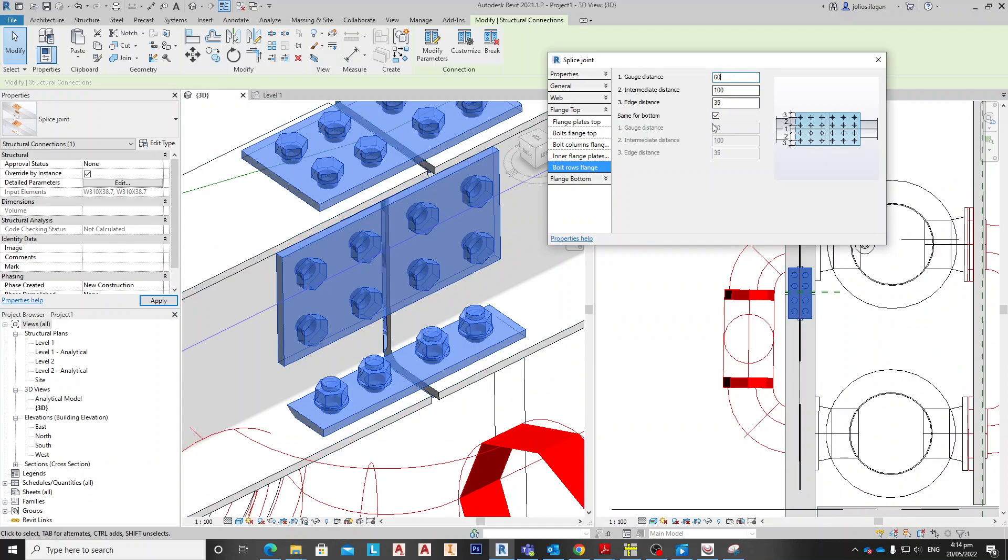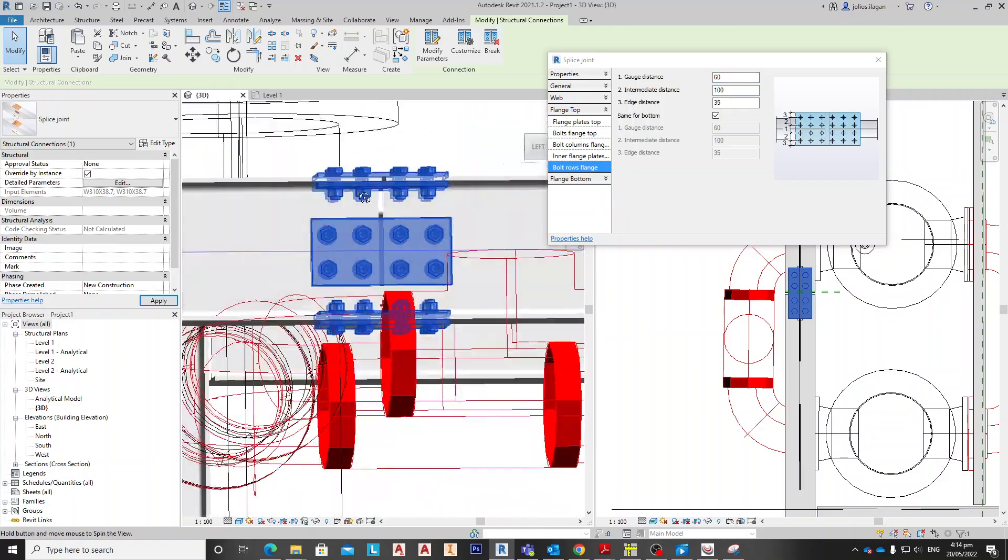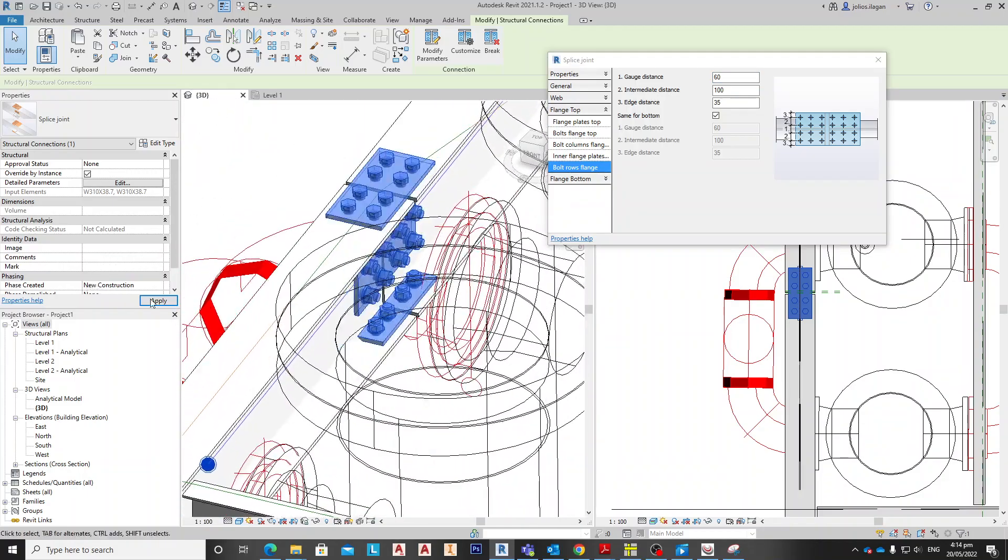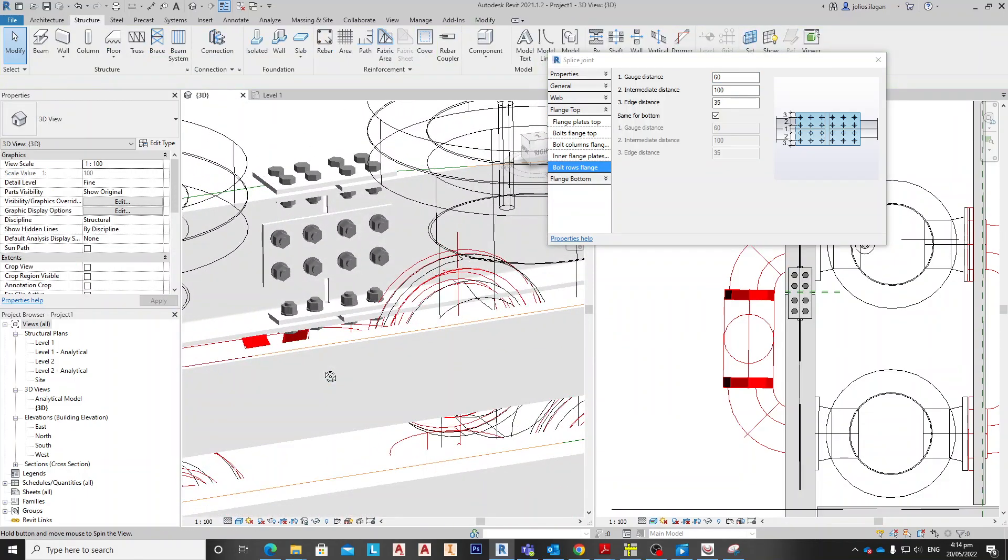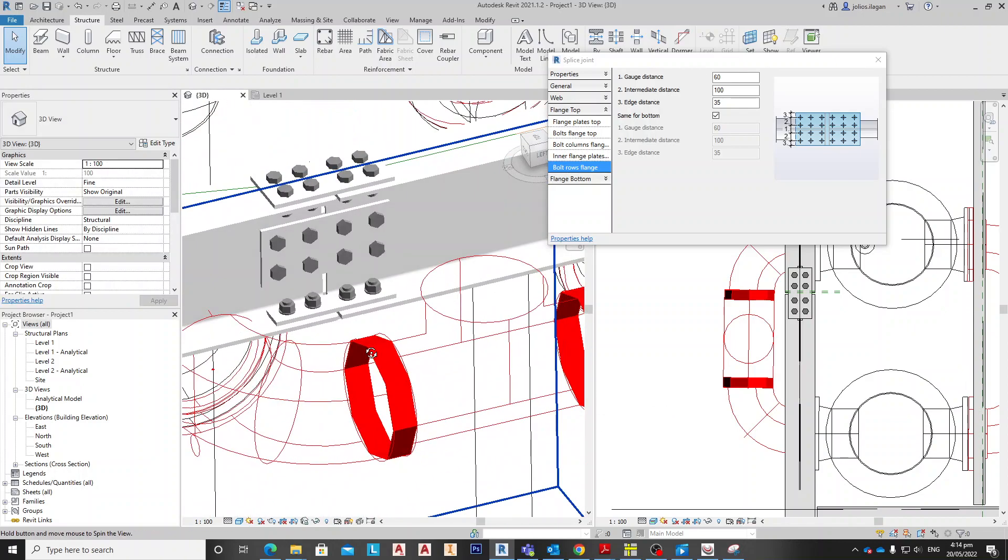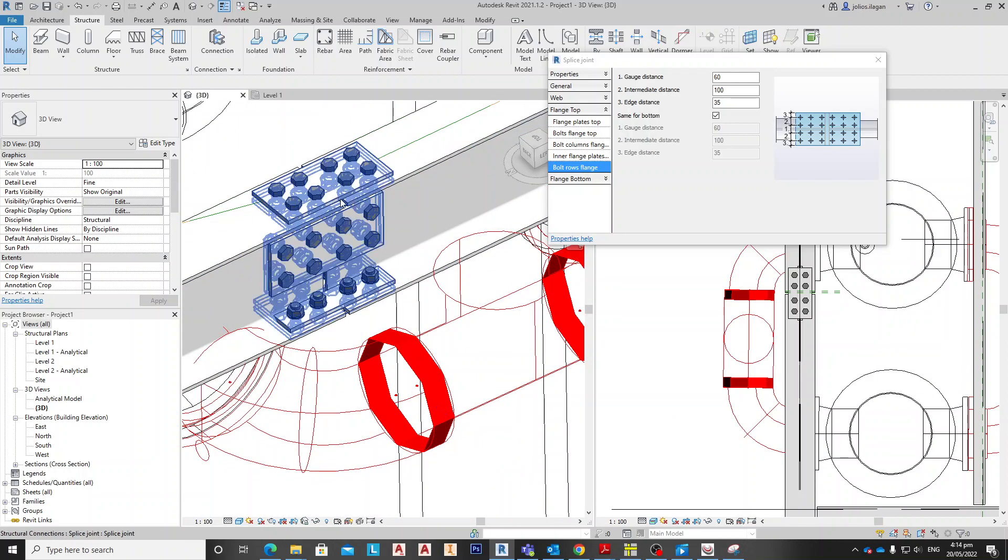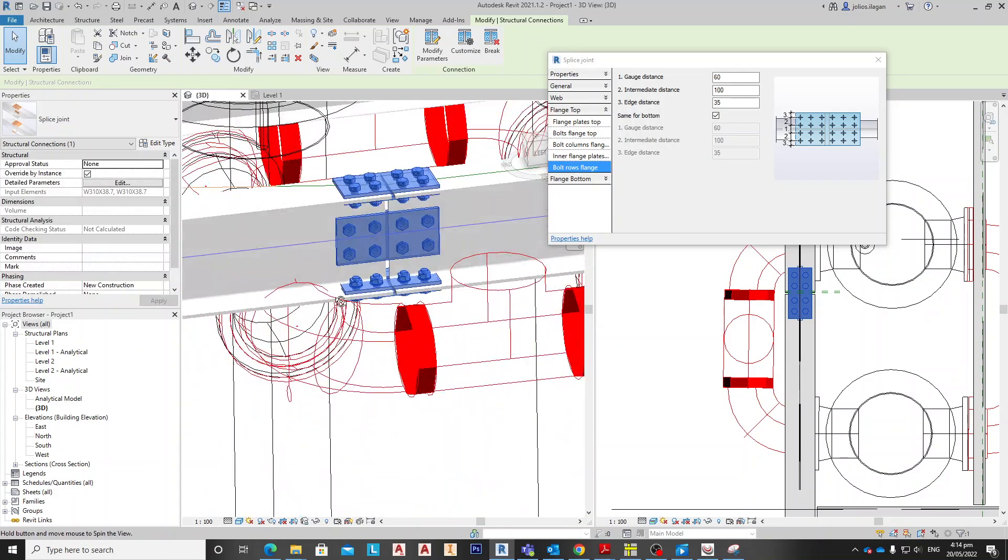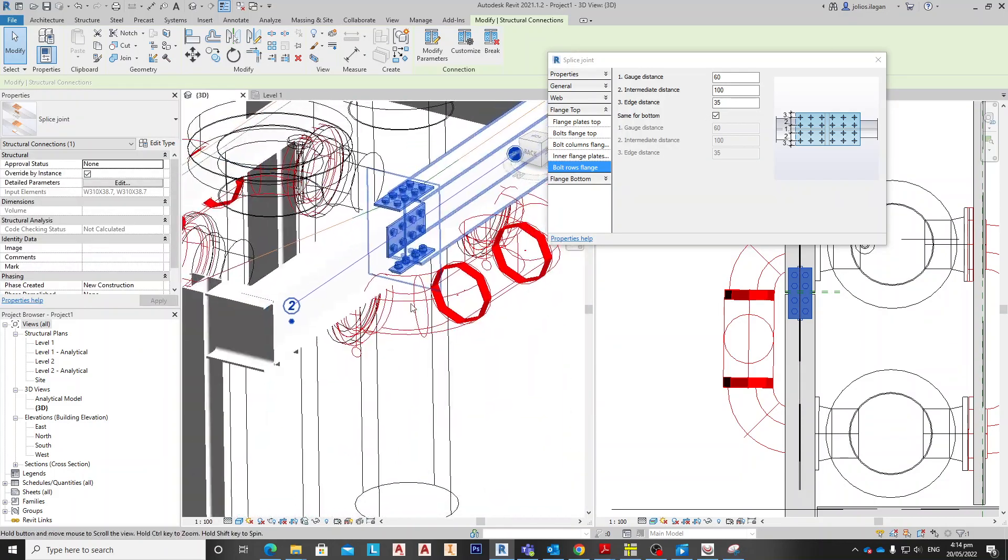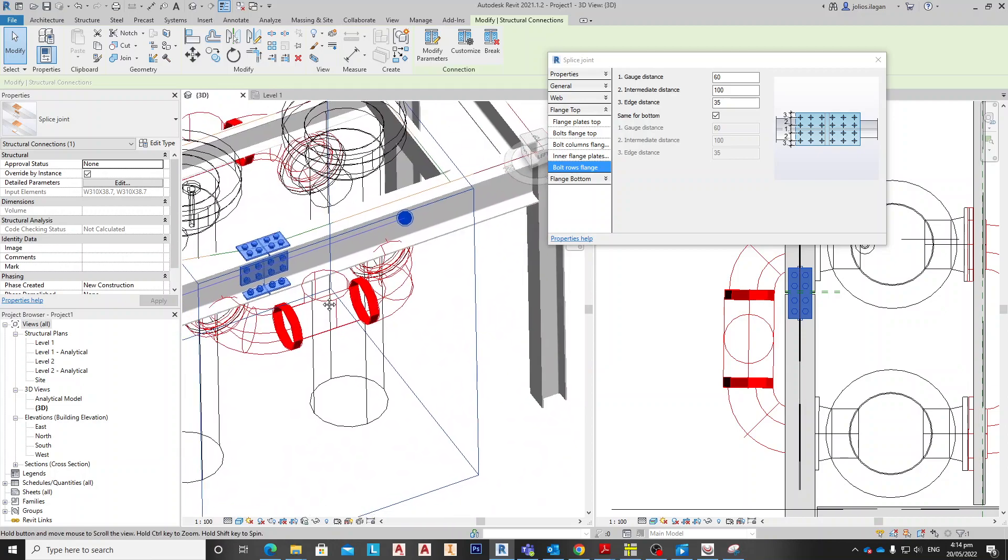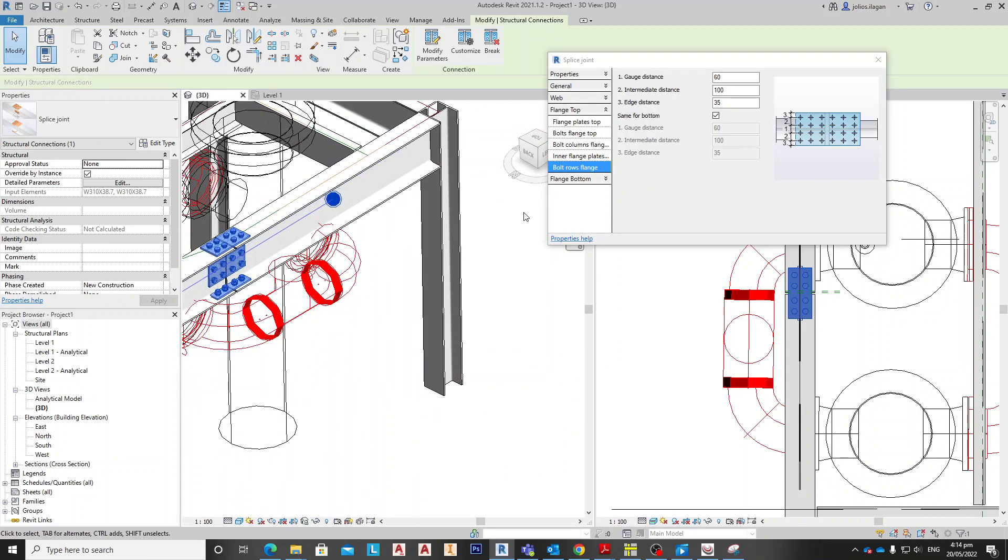Yeah, so I think this is fine now. So that's it, we are now prepared the splice connection for the beams, and I hope you follow what we did.